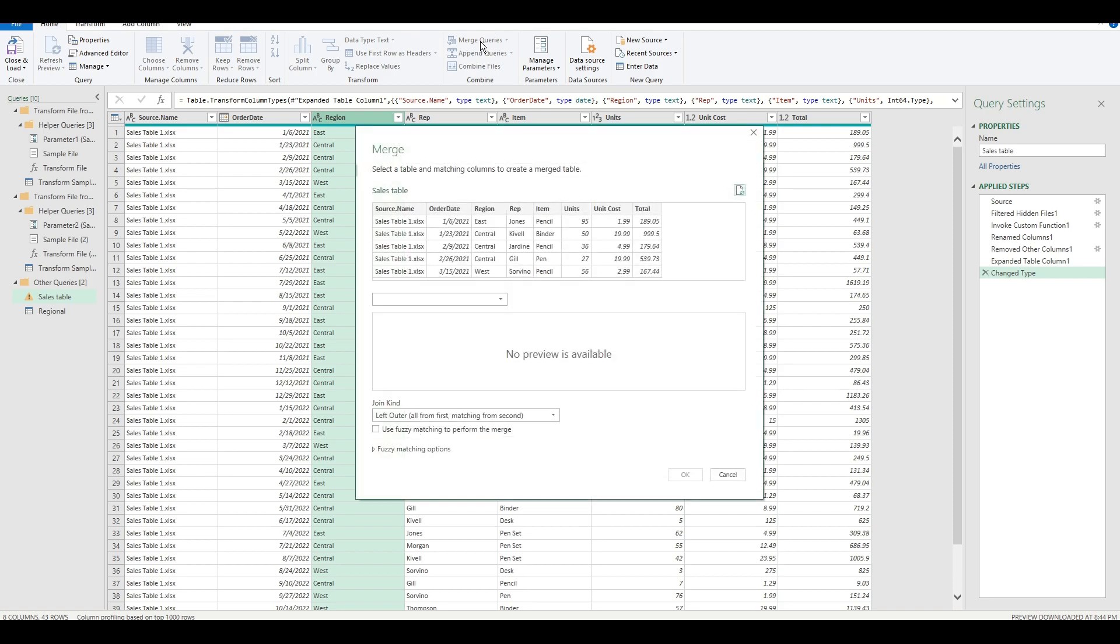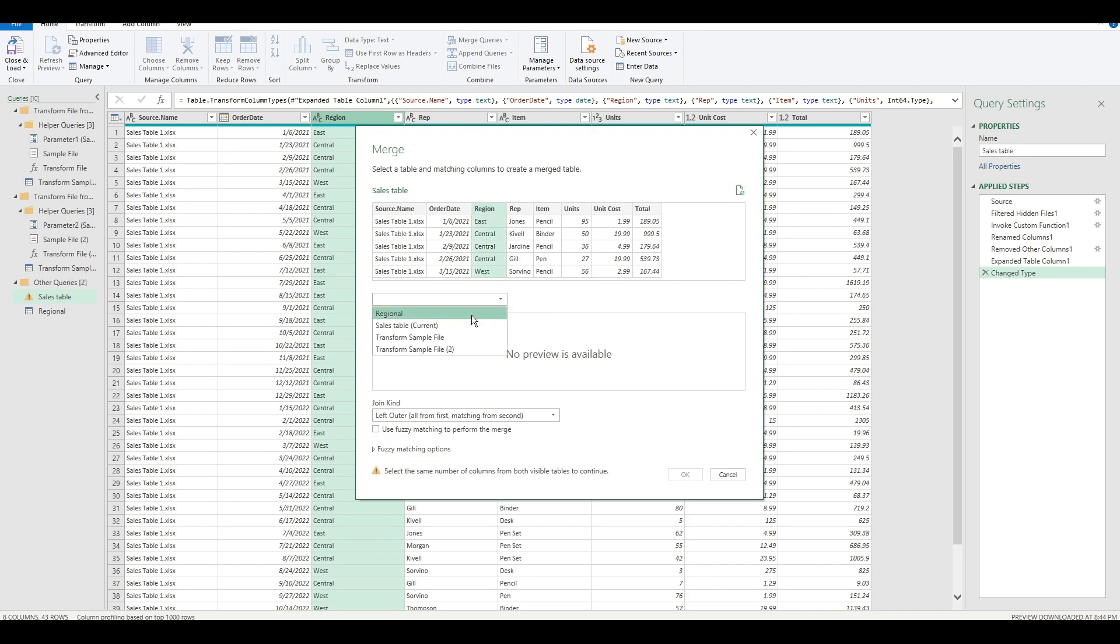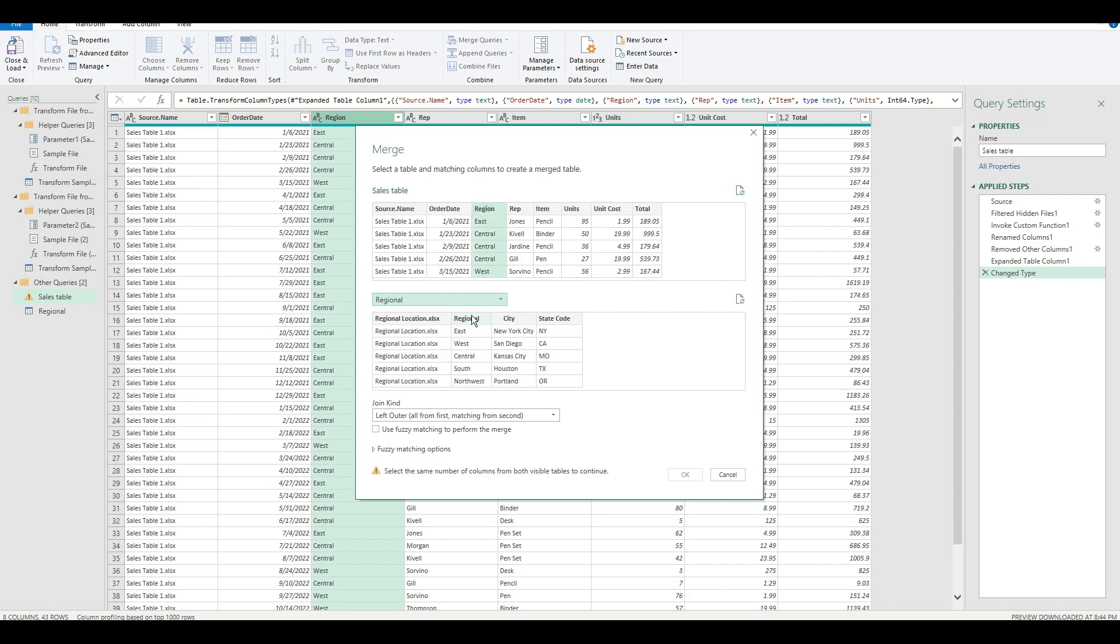What a merge does is joining two tables based on the specific columns they have in common. It's similar to the concept of VLOOKUP. On the master sales table, we choose the region column. You pick the regional table to merge to and select the regional column. Once you've selected both, on the bottom, it shows you how many matches are found. 43 out of 43 means every row found a reference.